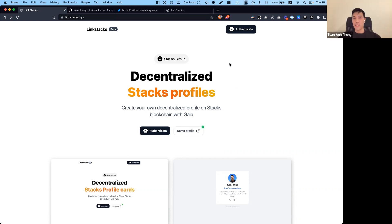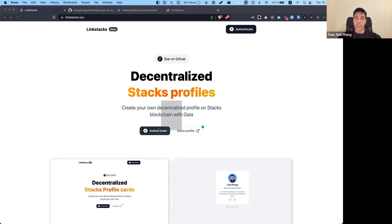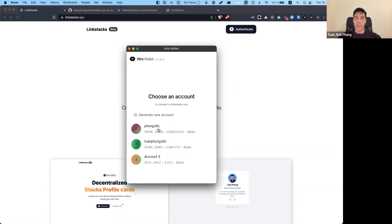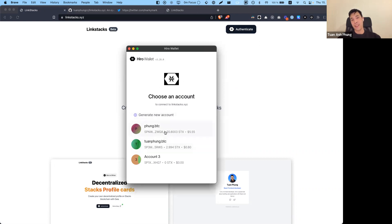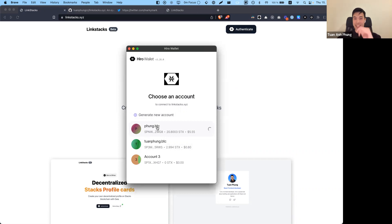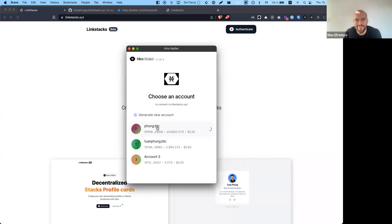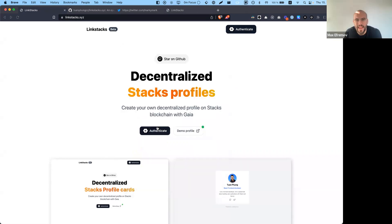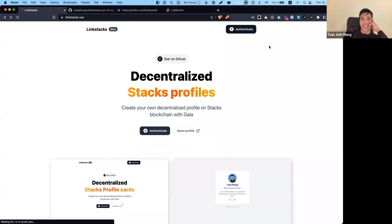Can you show us your profile? Once you hit the site, you can see there's an authenticate button. Once you click on that, the Hero wallet will pop up and you can choose to sign in with one of your wallets. So in my case, I'm choosing this one. All right, so we are signing in.